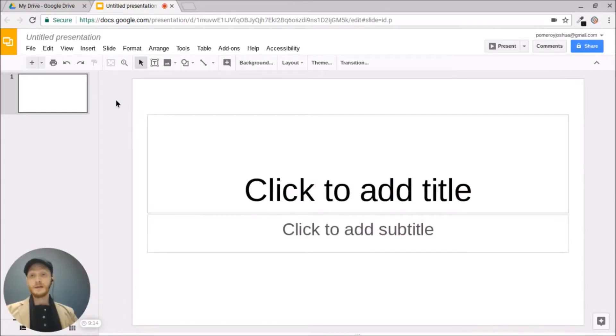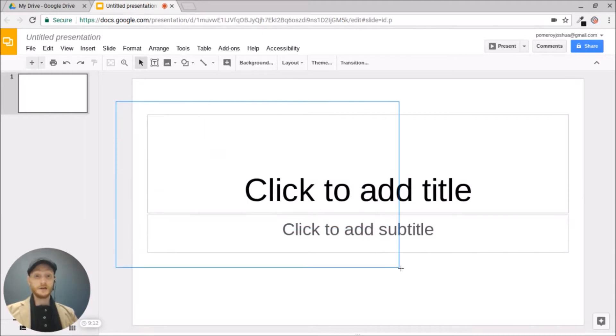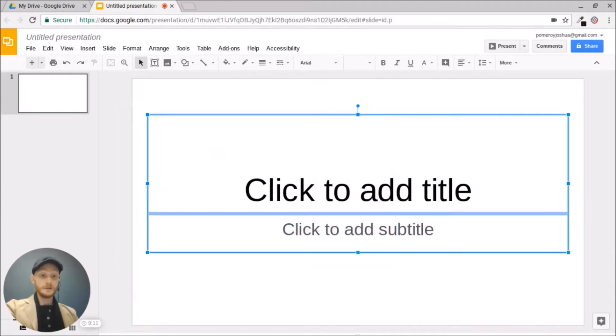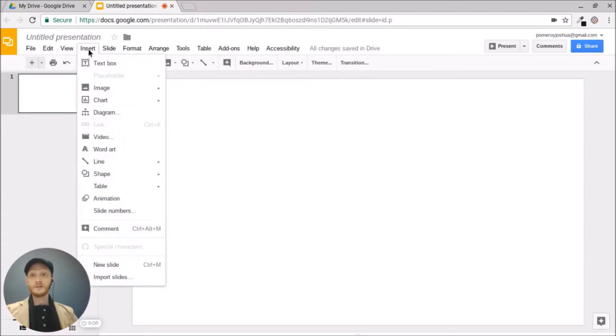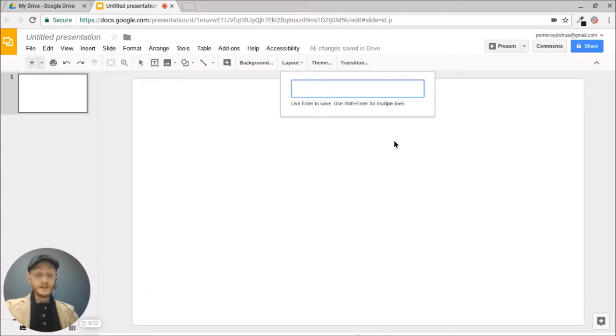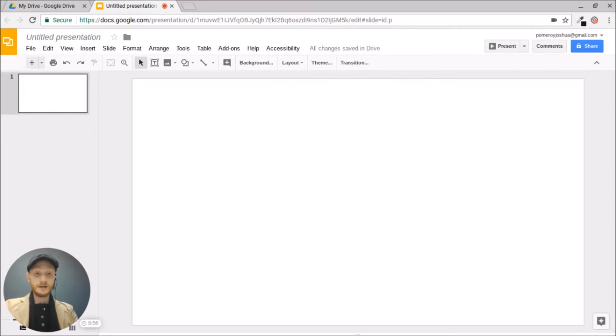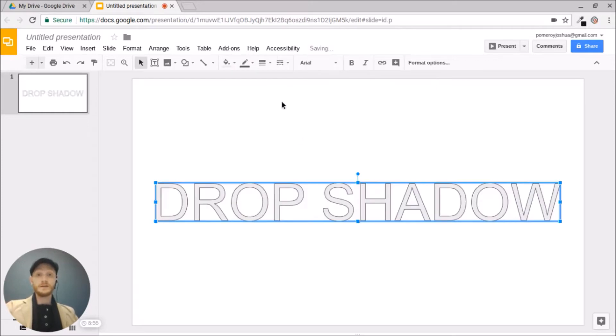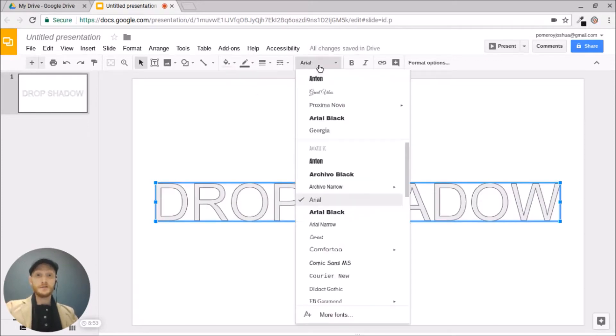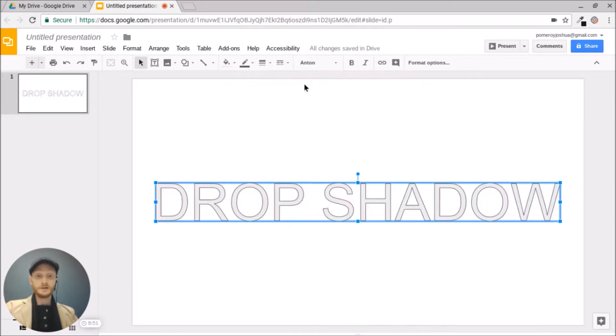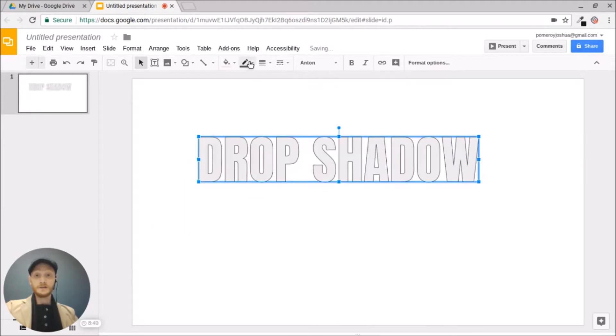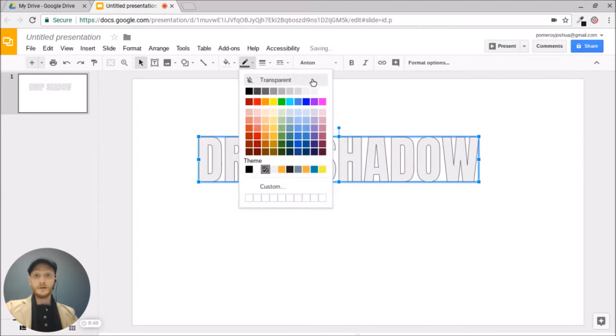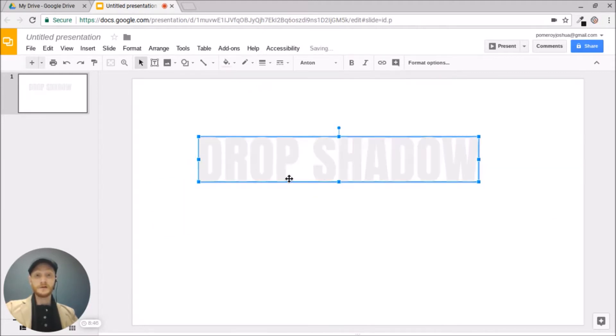So I'm just in a Google Slides document right now. I'm going to delete some of this filler content and I'm going to insert some WordArt. So up in the Insert menu, I'm going to go to WordArt and let's just type in drop shadow. I'm going to change the font to something I like a little better and take off the outline or the border, make that transparent.